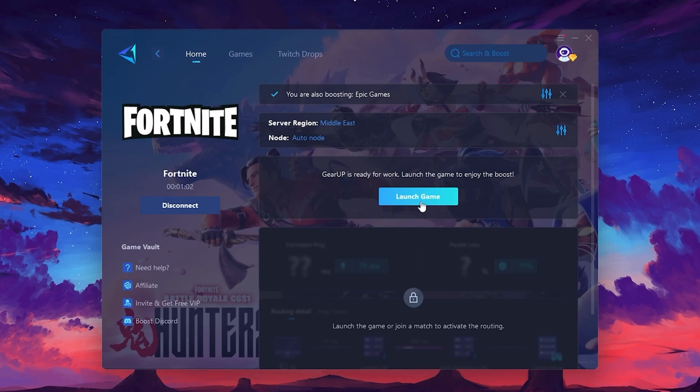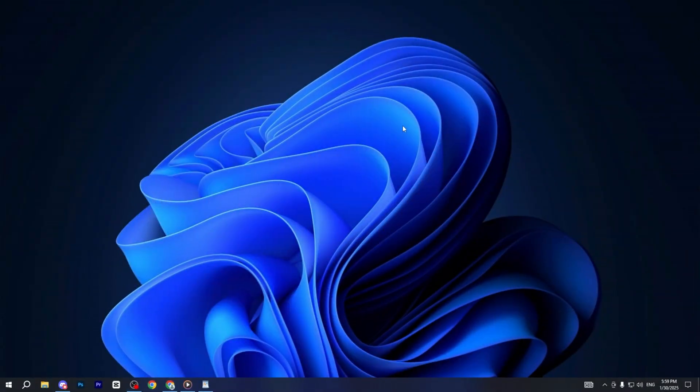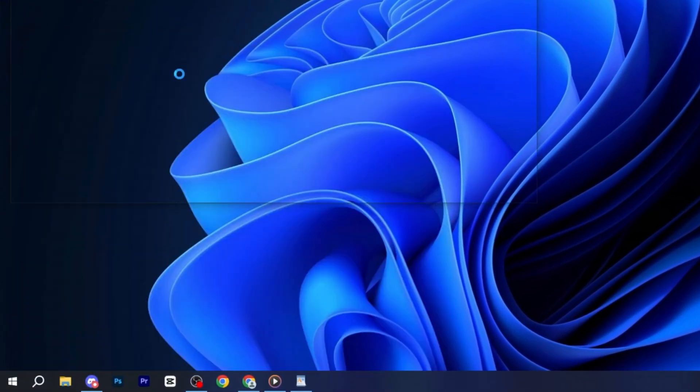Finally, close the window and launch your game using Gear Up Booster. This will help you optimize Fortnite or any other game for lower ping and higher FPS. Now, we are going to boost our PC's performance. To do this, open the Windows search bar, type Performance Monitor and press Enter.